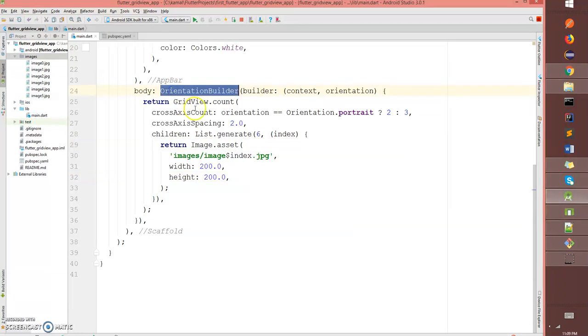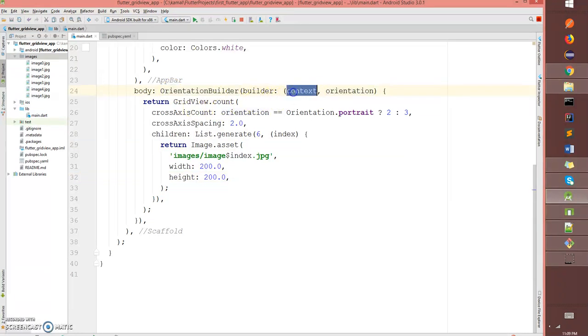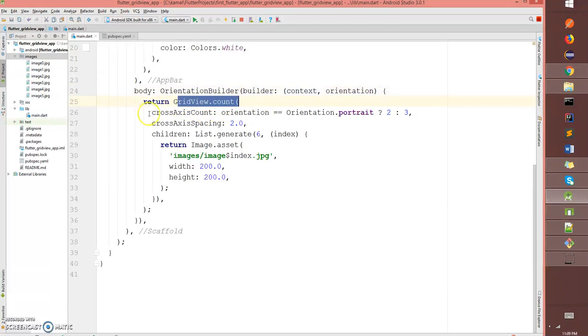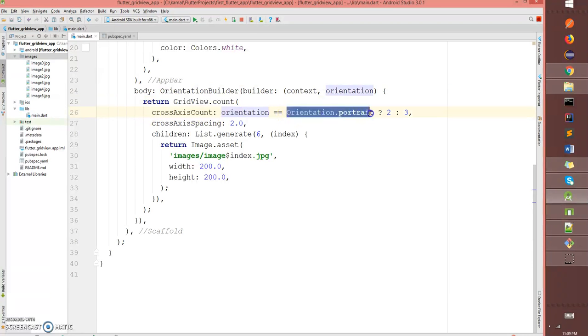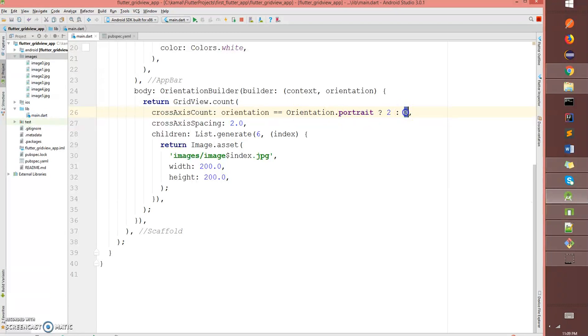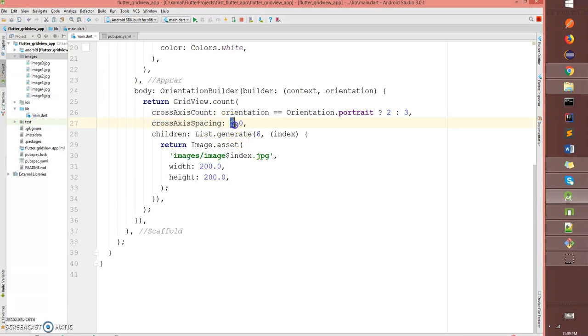So what I'm doing here is I have an orientation builder with parameters orientation and context. I'm creating a grid view and the count value is: if it's portrait mode, it takes 2, and if it's landscape, it takes 3. The spacing between those grids is 2.